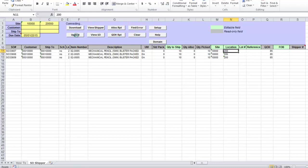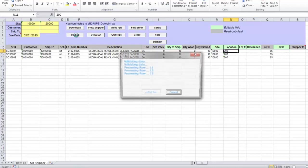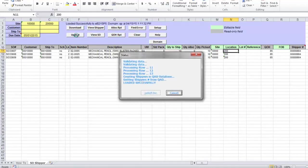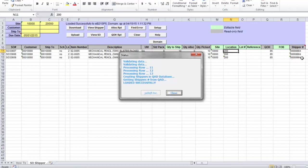So I just need to click on upload button and shippers will be uploaded into QED. If shippers are created in QED successfully, shipper number will be returned into Excel and displayed in the shipper number column, and you will see message 'loaded successfully' in the status window.